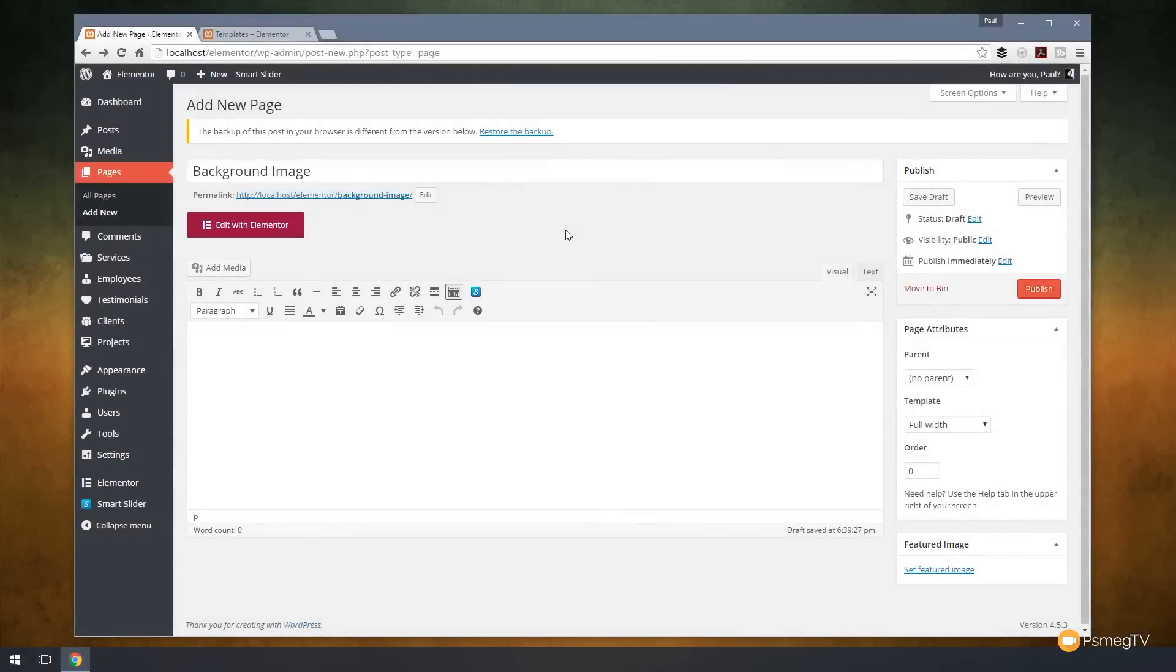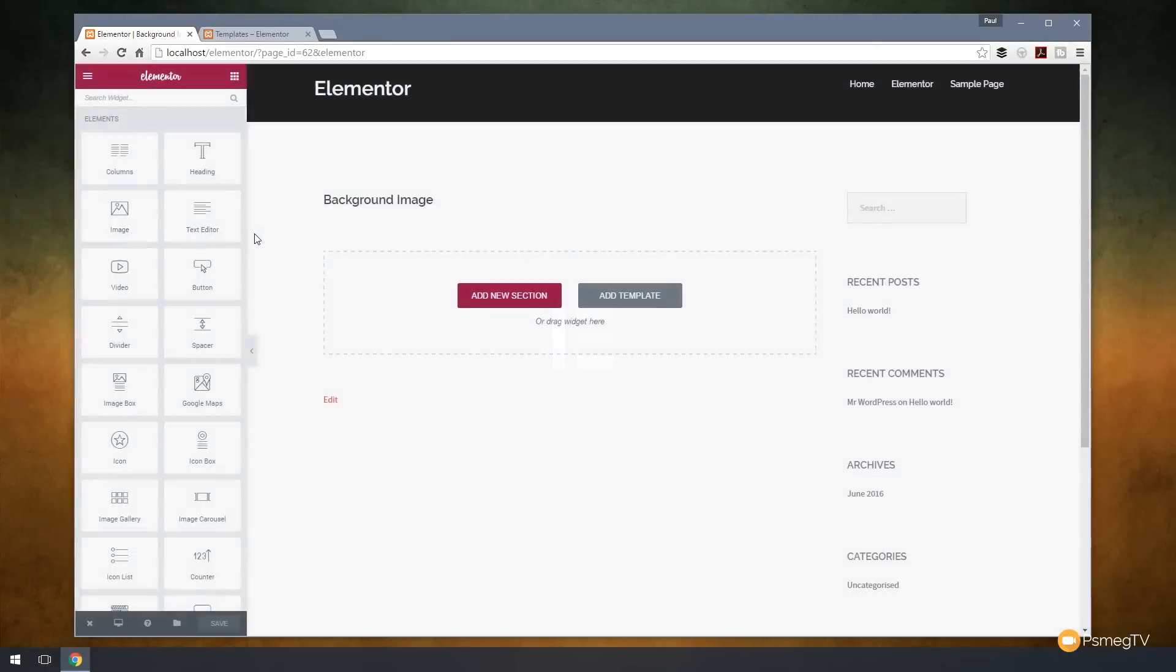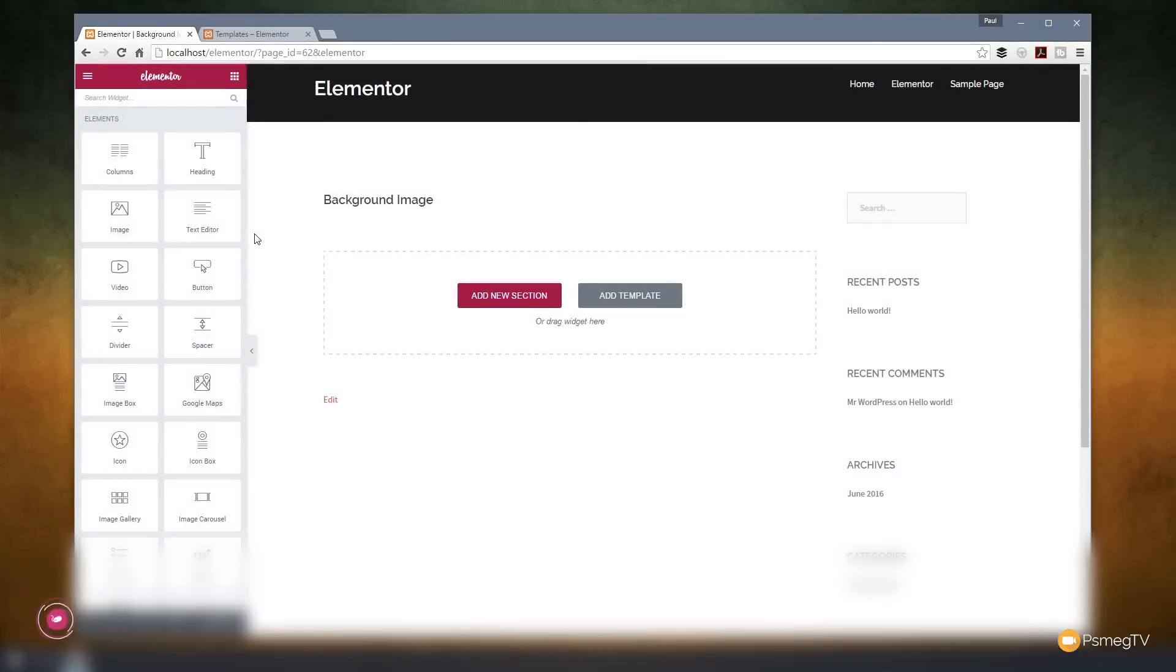Okay, so I've got WordPress open and I've got a sample page ready to start working on. We're going to switch Elementor on first of all, so we can start editing the page using that editor. As you can see, we've got a normal page layout.